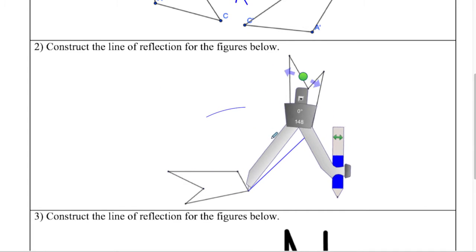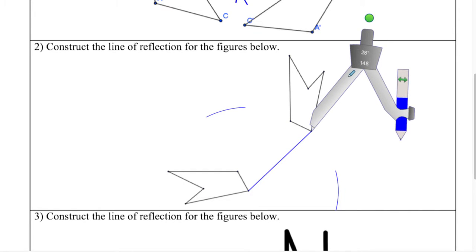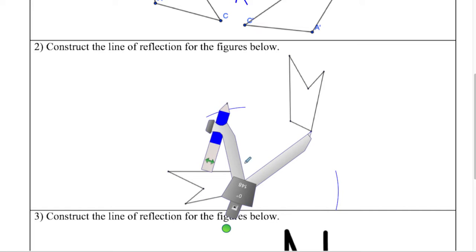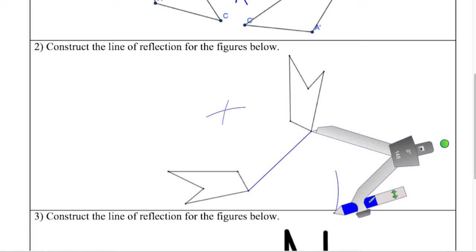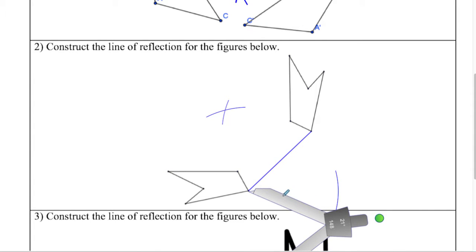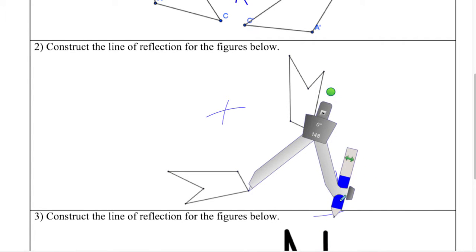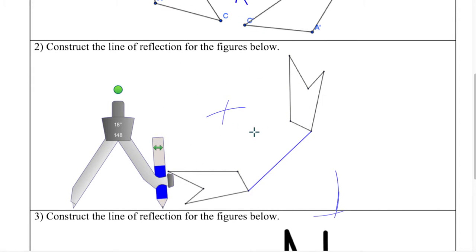Somewhere down there and somewhere down here. Then I switch to the other point and see if they intersect anywhere. There's one intersection point, and I have to make that one a little bit farther. When I let go, it moves just a little bit. Now we have a correct intersection point. And if I make a line between those two, then I have the line of reflection. Eyeballing it looks good.